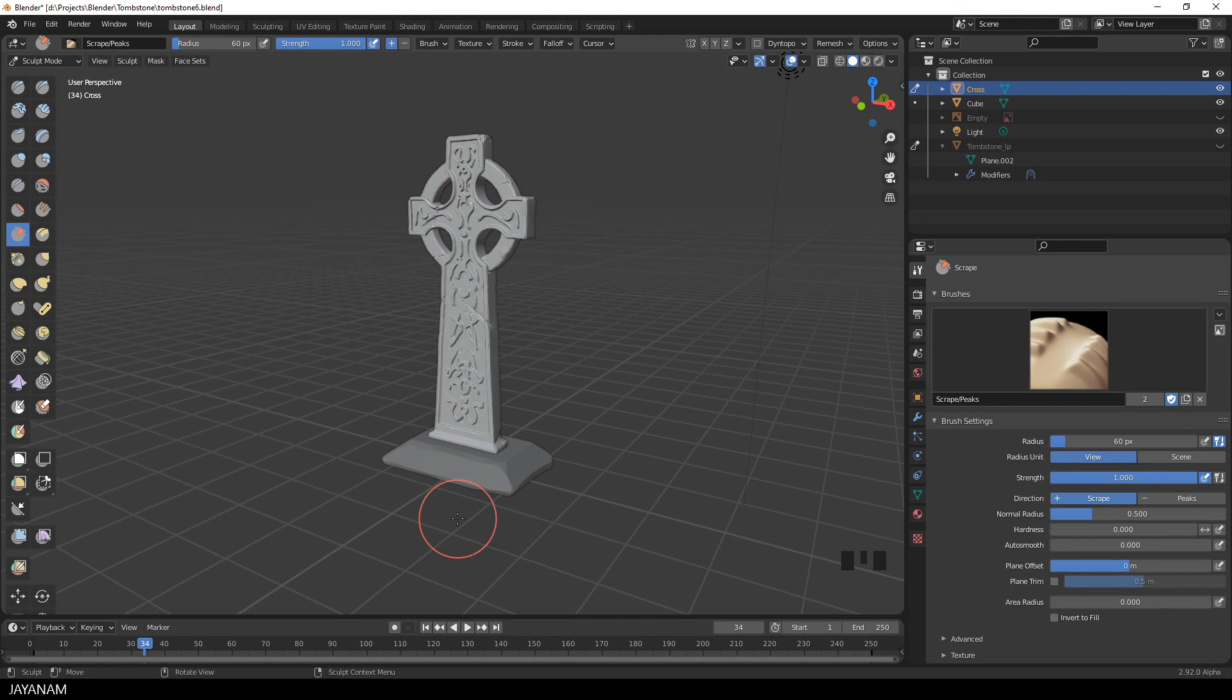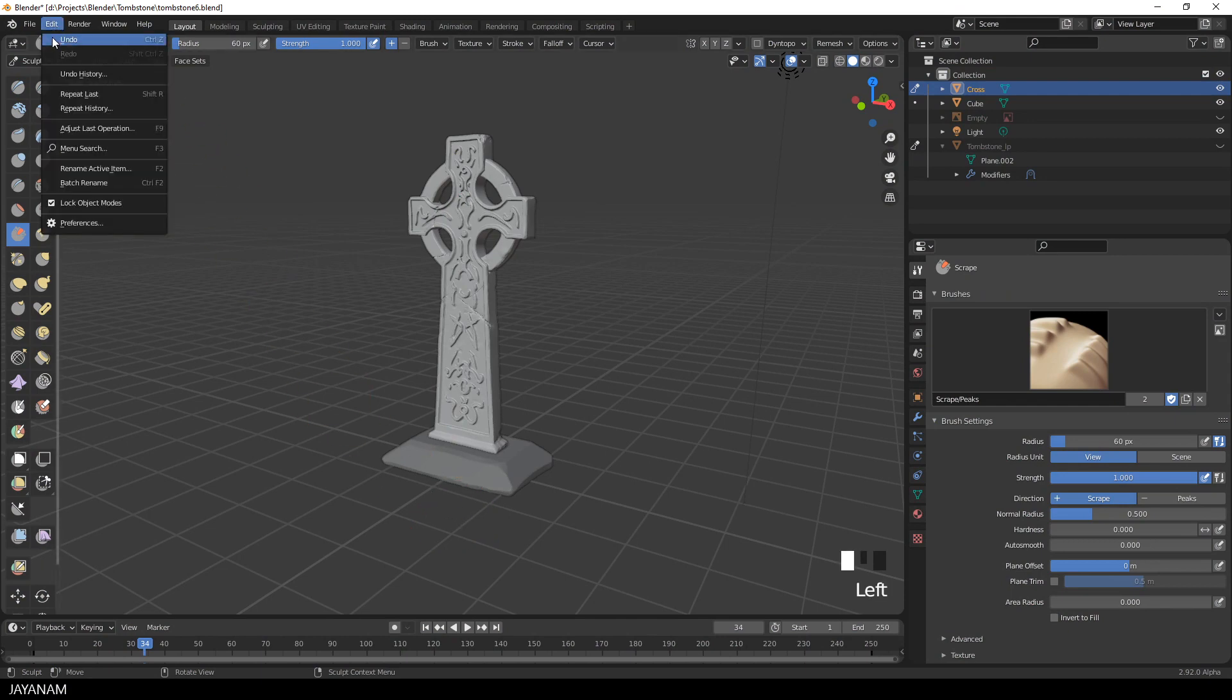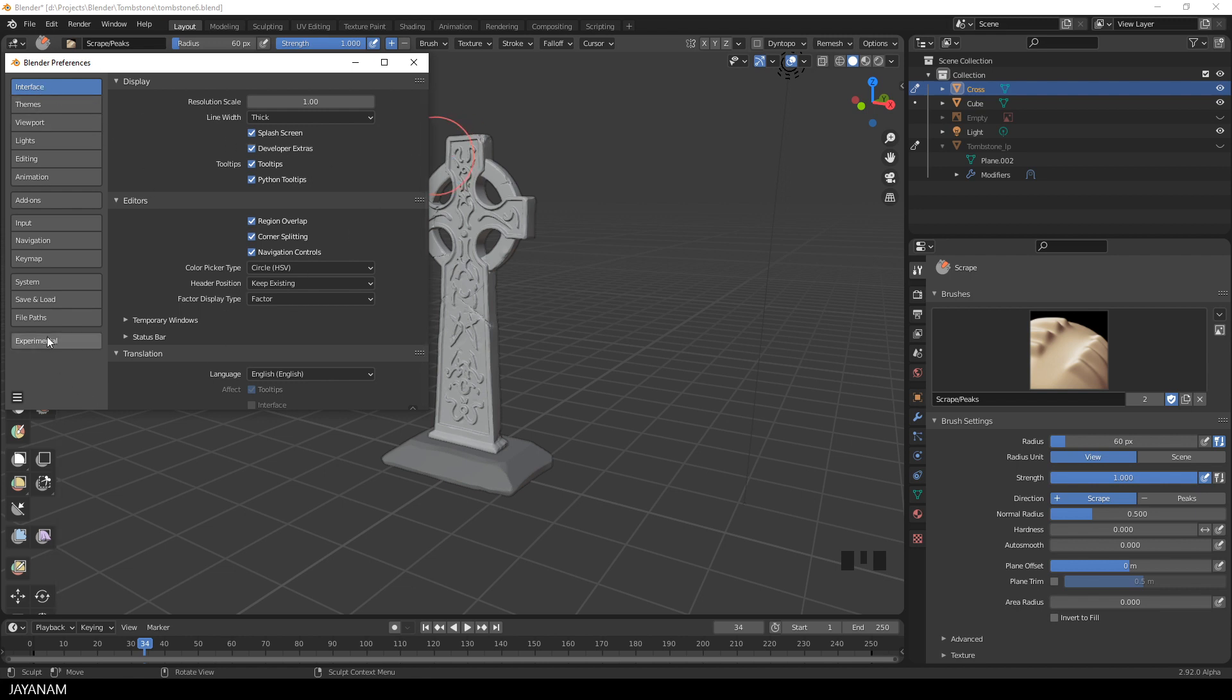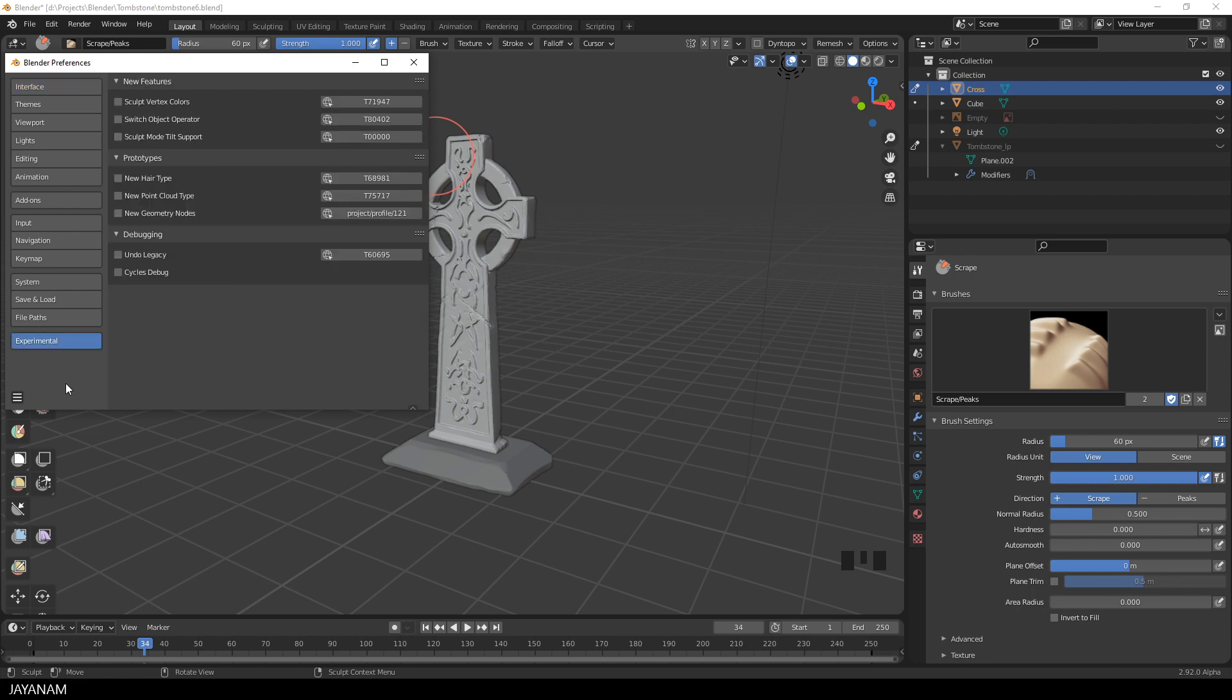You just go to Edit, Preferences, and in the Interface section there is a Developer Extras checkbox. Check it and then you have this Experimental tab in which you can find all the nice experimental features for the version you are using.